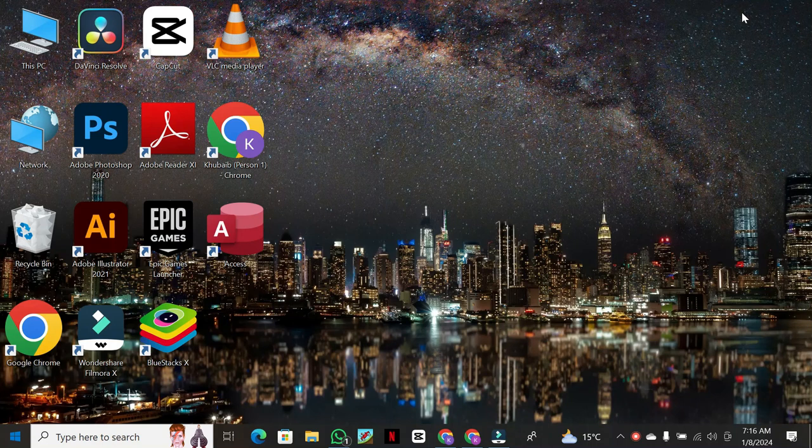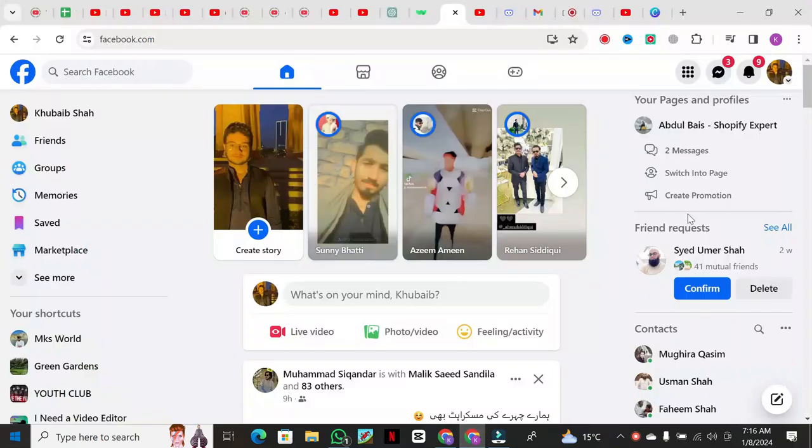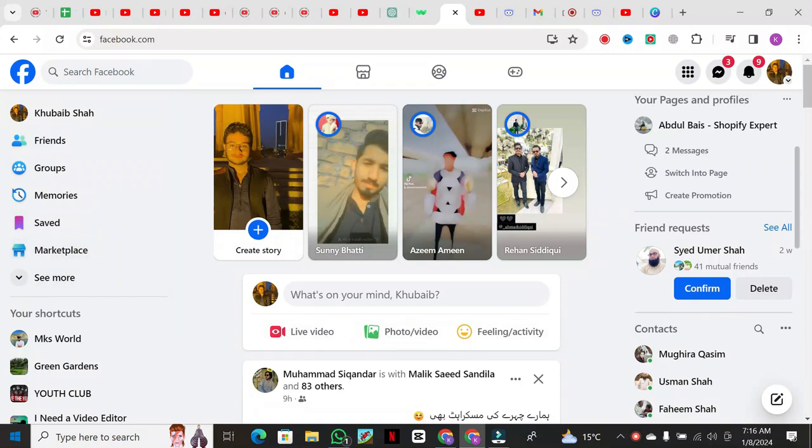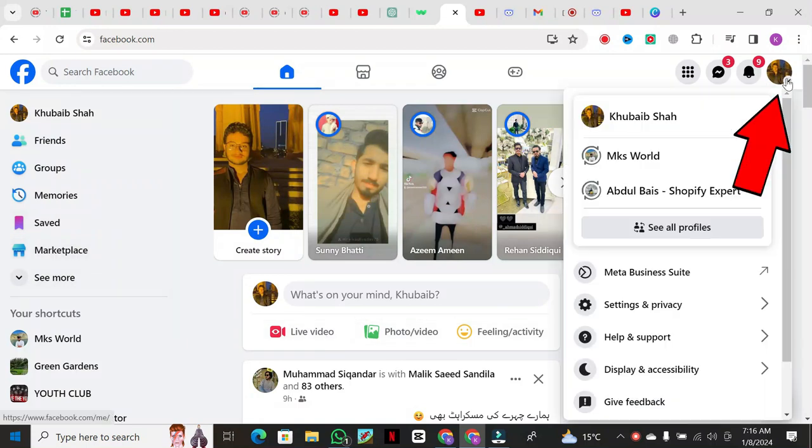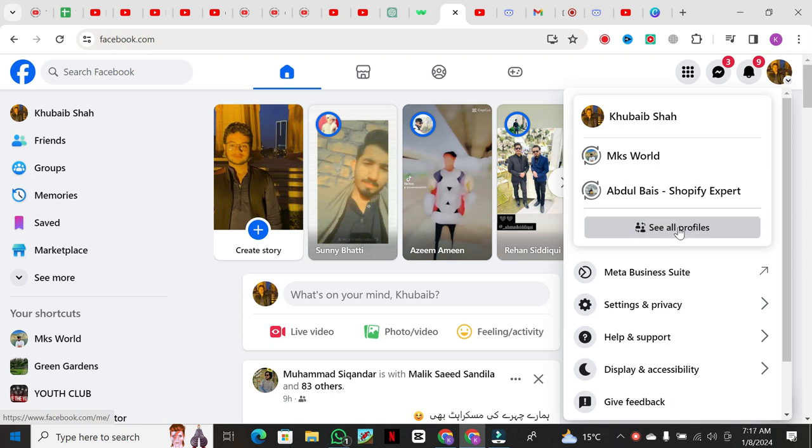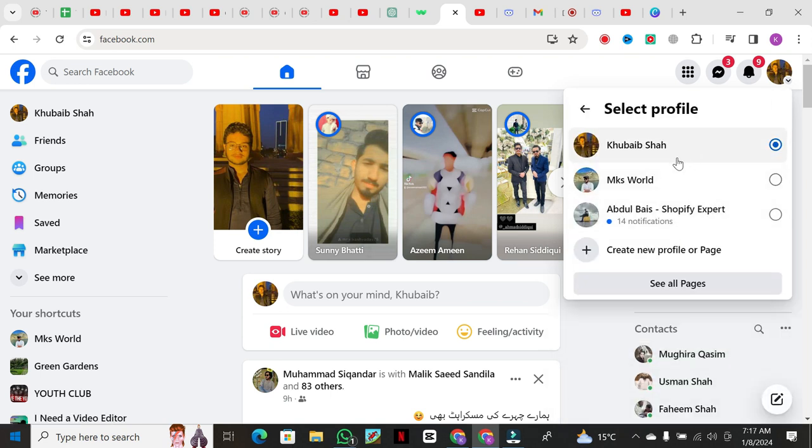I'm currently on my Facebook account, and the first step is to switch from your personal account to your profile page. Click on the profile icon at the top right, and if you have multiple pages, click on See All Profiles to select the specific page you want to work on.